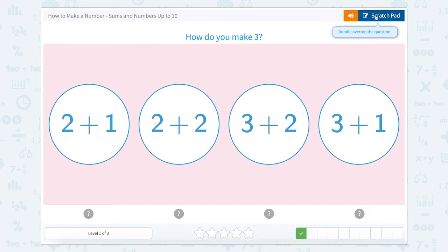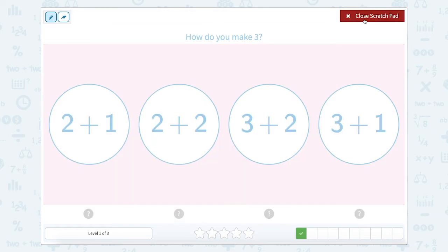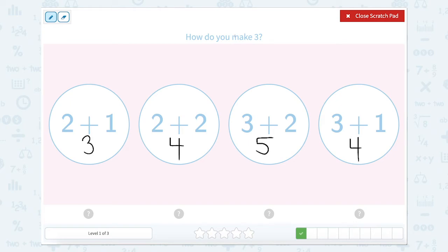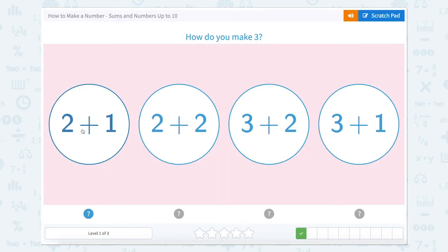How do you make three? Well, let's use our scratch pad. Two plus one, that equals three. Two plus two equals four. Three plus two equals five. And three plus one equals four. So which one of these makes three? That would be two plus one.